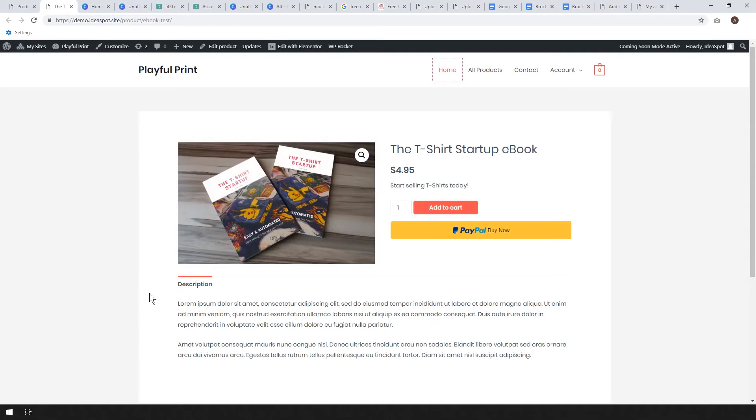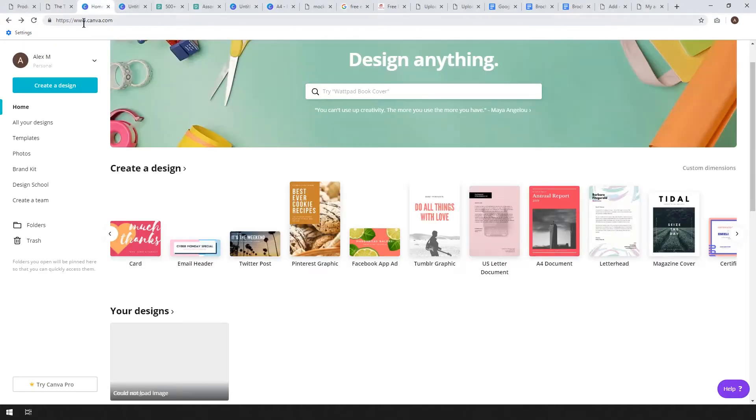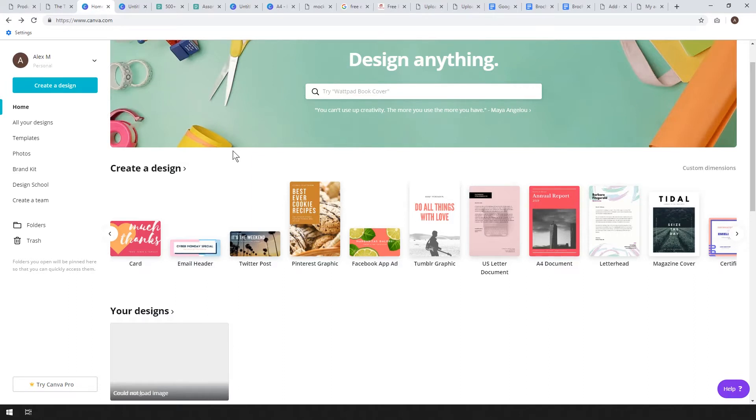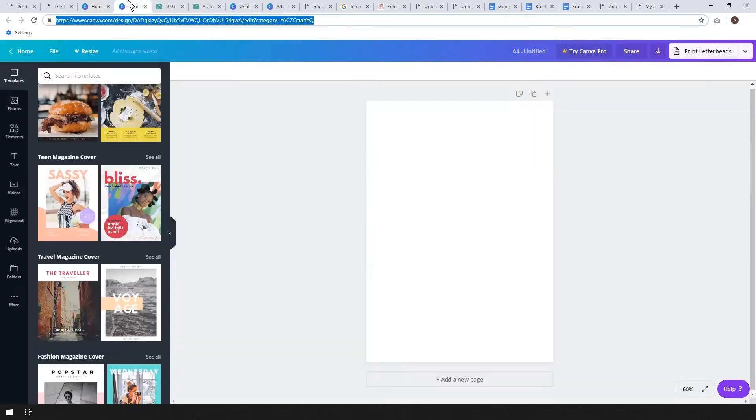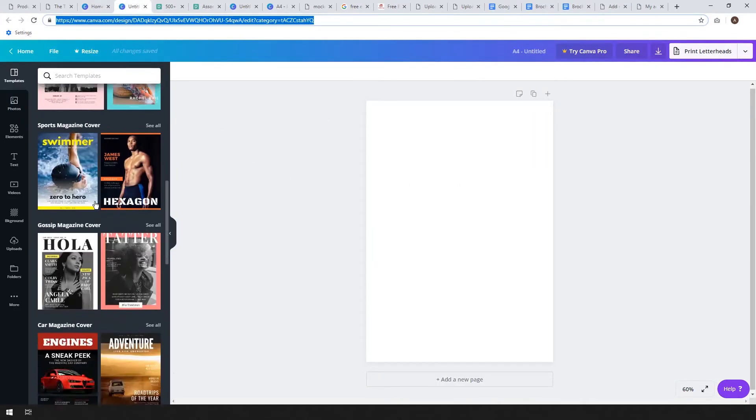You'll need to go to canva.com. Canva.com is where we do the graphics. It's a free service that makes really beautiful graphics and it's really quite user friendly. We're going to create a design and use a magazine cover for our ebook. You can also use one called book cover but for this one we're going to use a magazine cover.